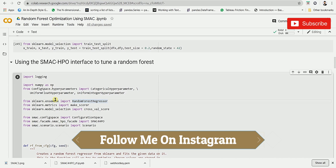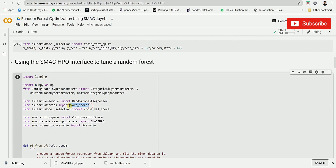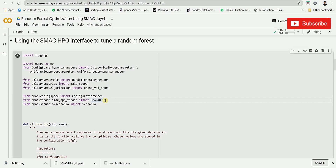Next we are importing RandomForestRegressor from the sklearn library. Then we are importing make_scorer from sklearn.metrics to create a proper cost function — such as RMSE, MSE, or MAE — to evaluate the Random Forest. Similarly, we're importing cross_val_score from sklearn. Then we import SMAC4HPO, which stands for SMAC for Hyperparameter Optimization. This function can be imported from smac.facade.smac_hpo_facade.